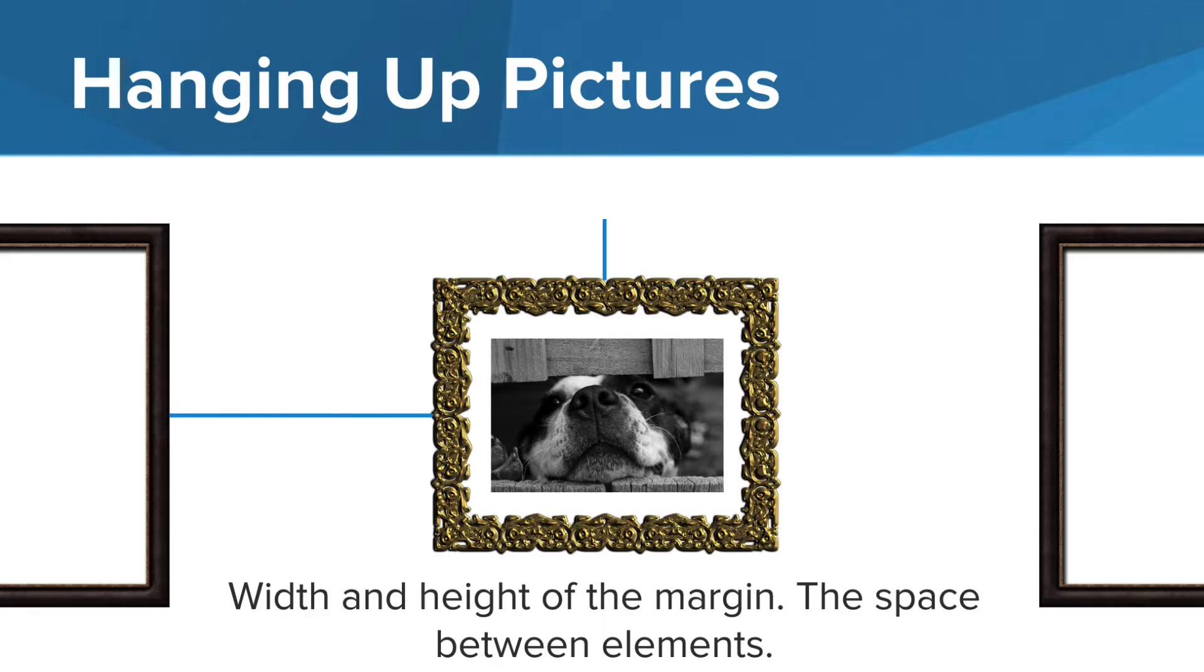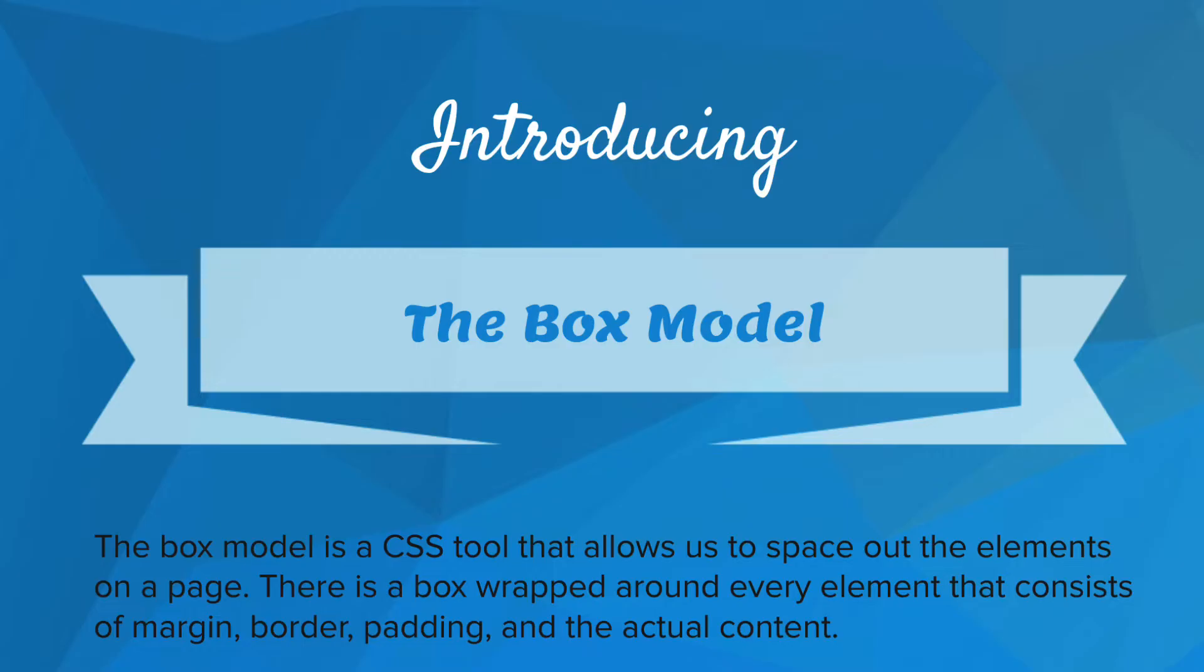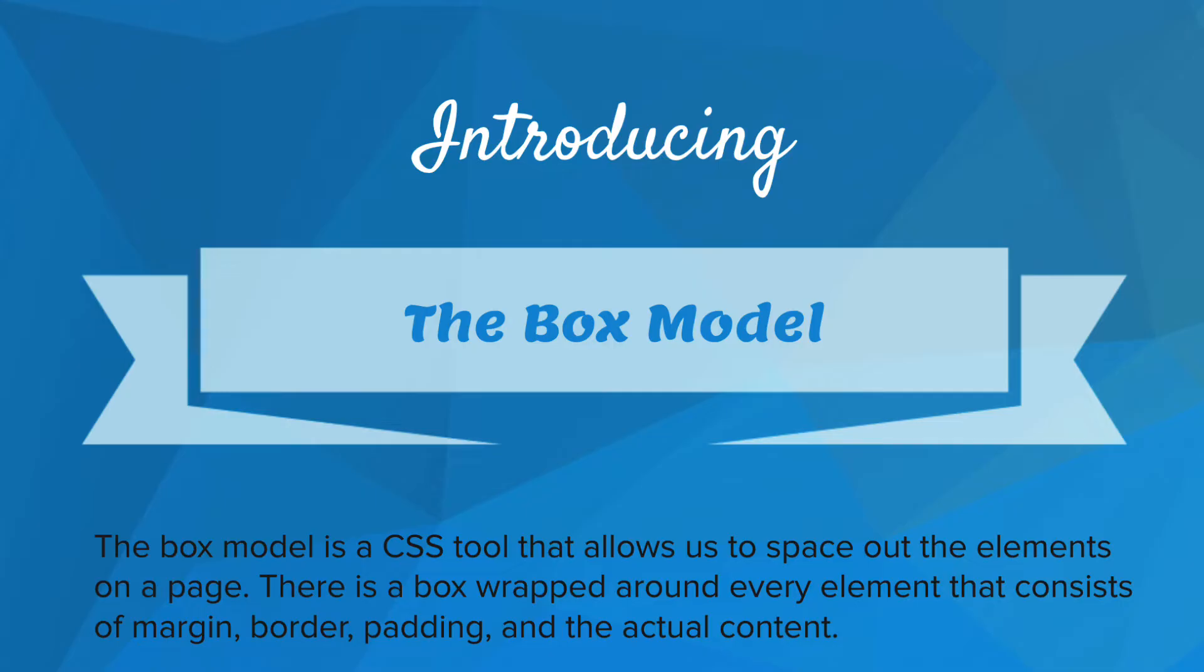While developing a web page is very similar. So introducing the box model. The box model is a CSS tool that allows us to space out elements on the page. There is a box wrapped around every element that consists of a margin, border, padding, and the actual content.